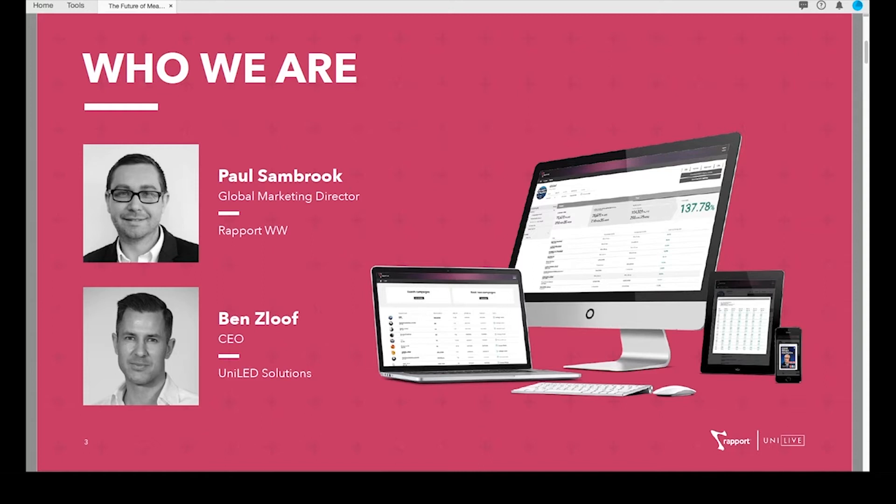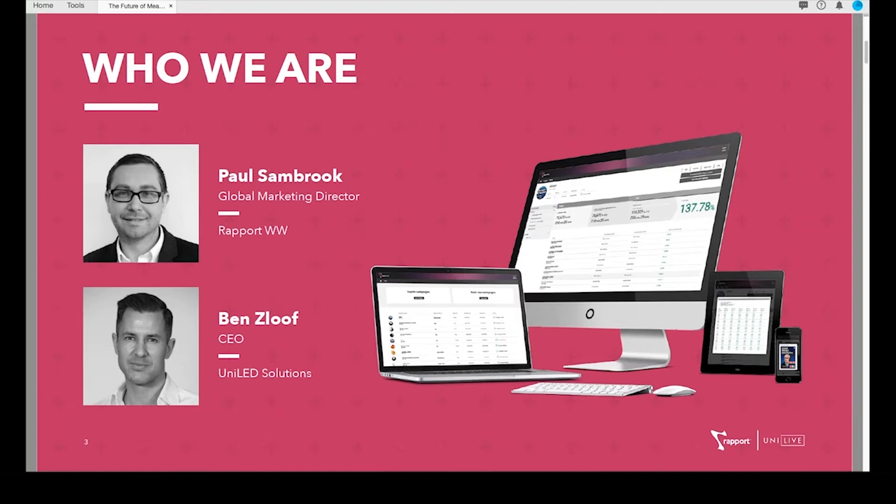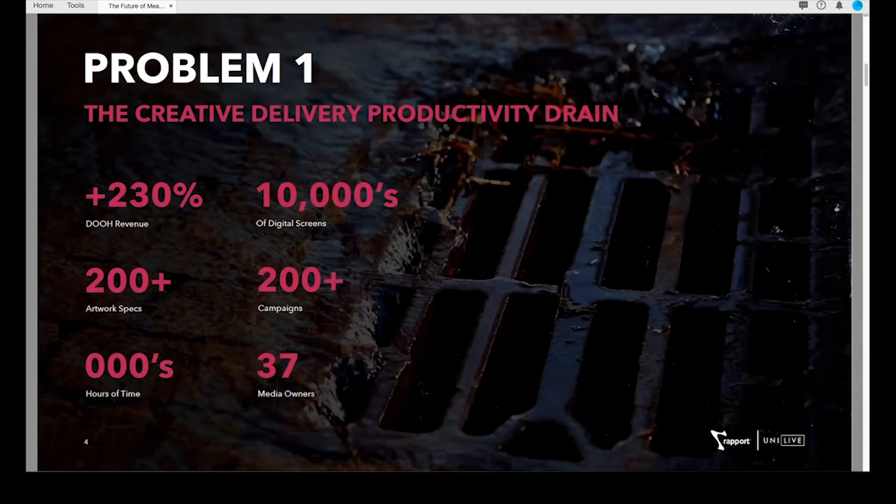So we're going to be discussing our Rapportal product, which uses Ben's Uniled technology, and I'll talk you through the background about how the partnership came about, the problems we were initially aiming to resolve, and how it's developed to where we are today. I'll then hand over to Ben, who's going to give you an outline of the Rapportal process and dive into some real-world examples from campaigns we've ran, including a look at some of the new and exciting audience analytics available to clients.